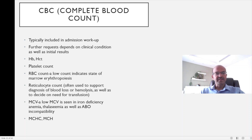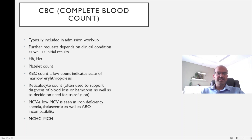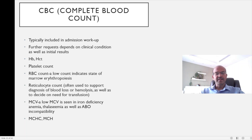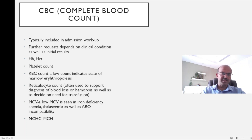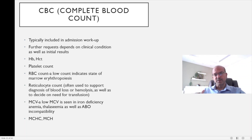The main parameters included are hemoglobin and hematocrit, platelet count, and red blood cell count — where a low count indicates a state of marrow erythropoiesis. The reticulocyte count is often used as an indication of whether erythropoiesis has started in the marrow. It is raised in hemolysis or blood loss, and when a growing premature baby is reaching the stage where their erythropoiesis has started, this will help us decide on the need for transfusion at a certain cutoff.